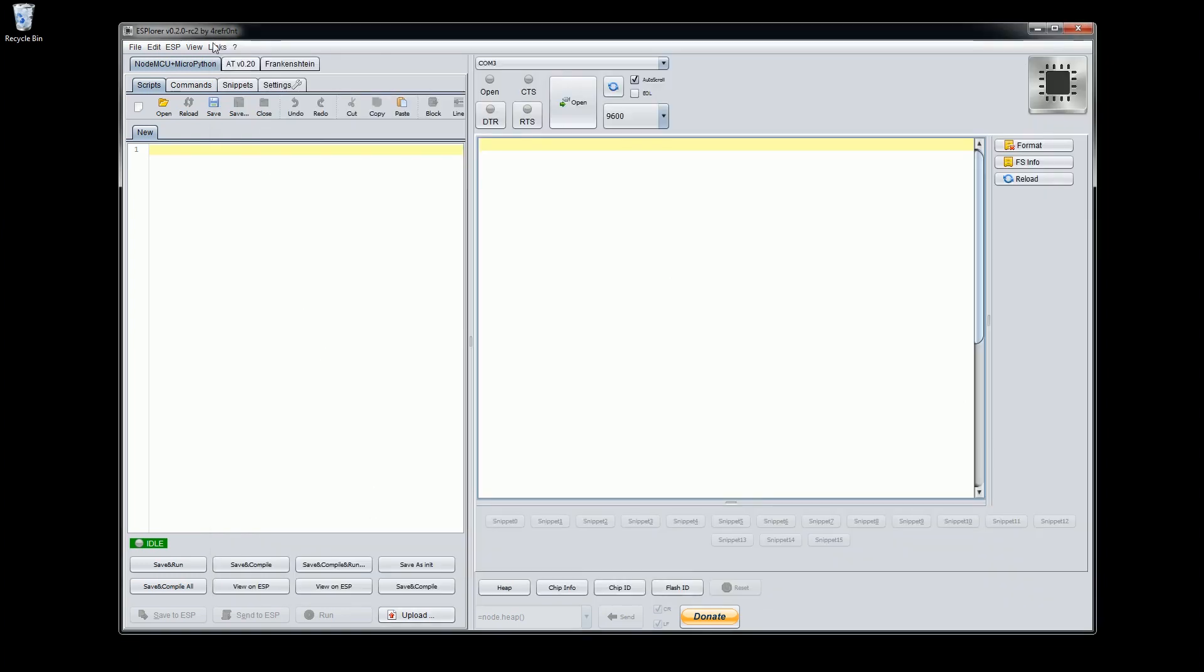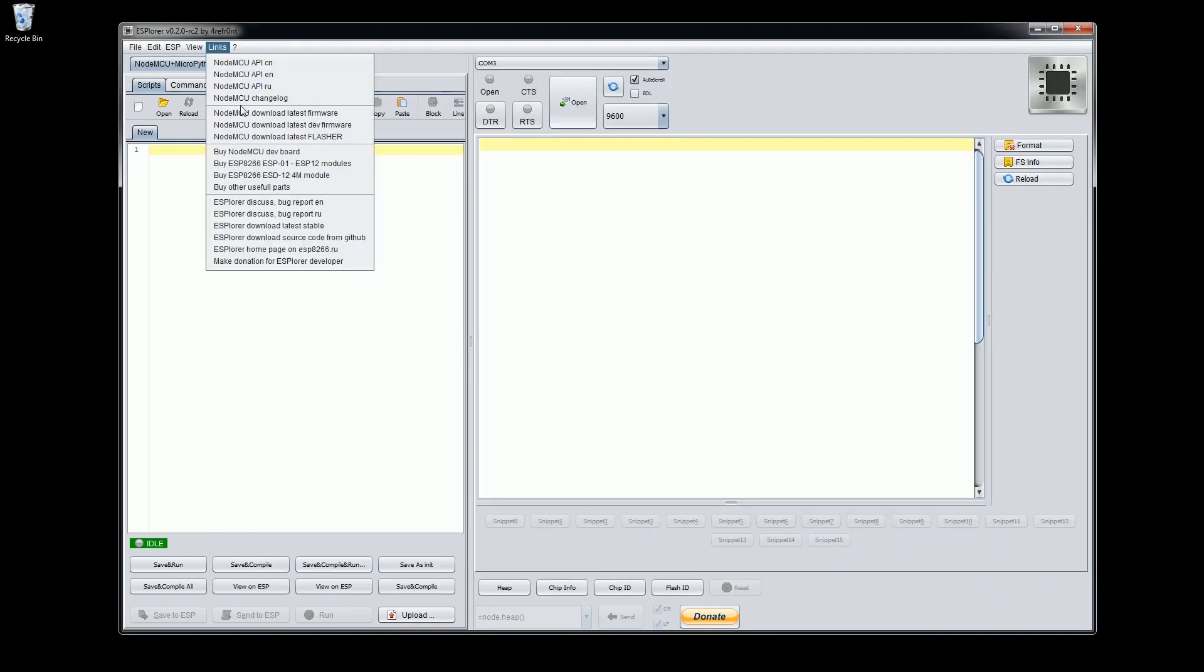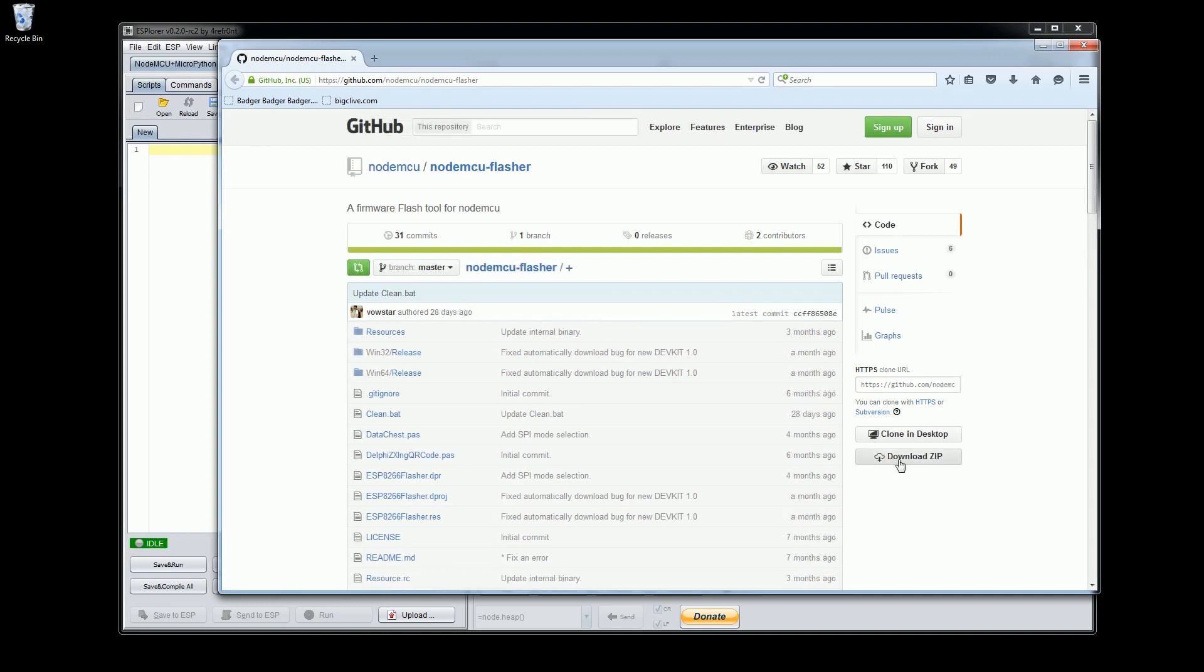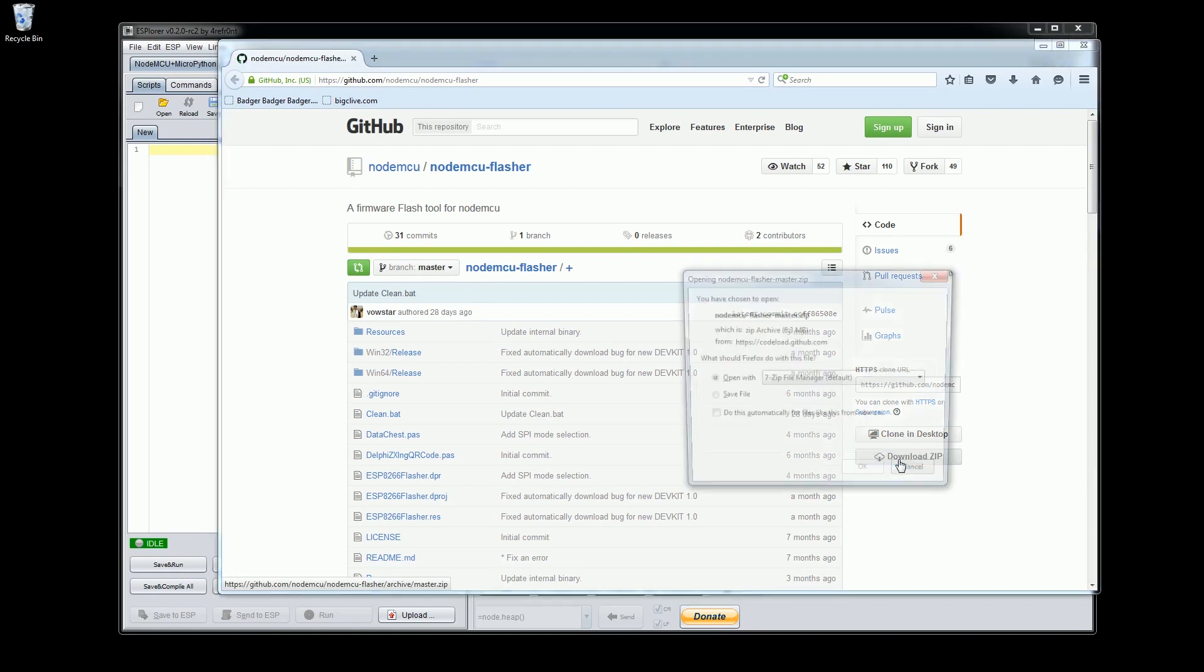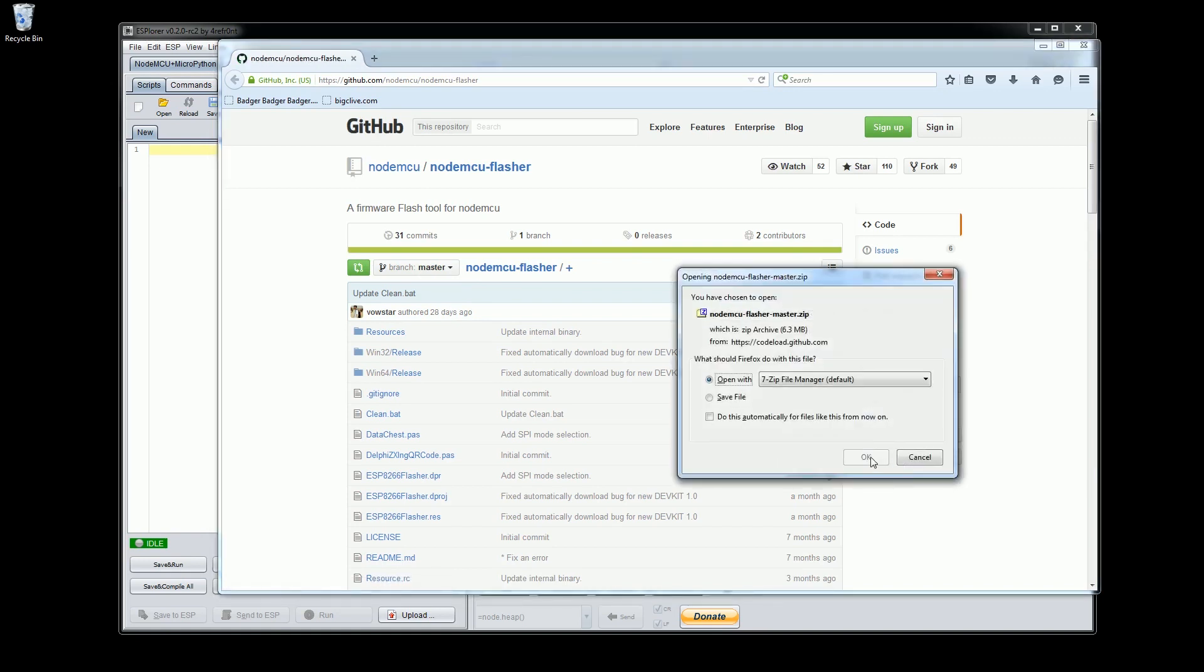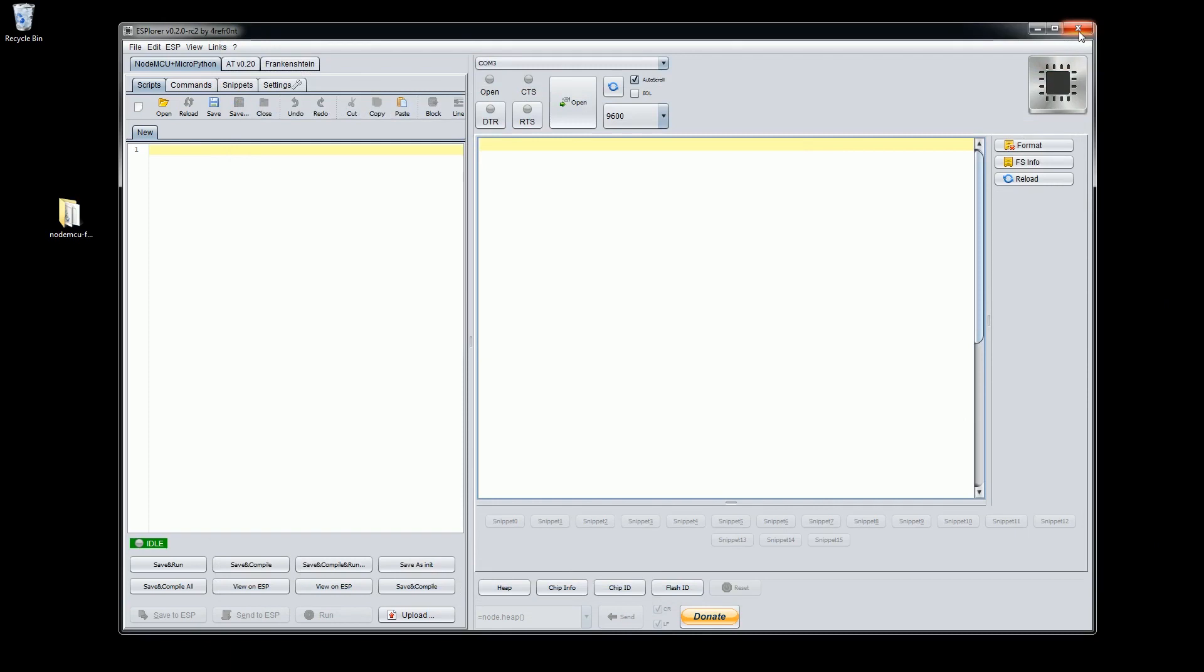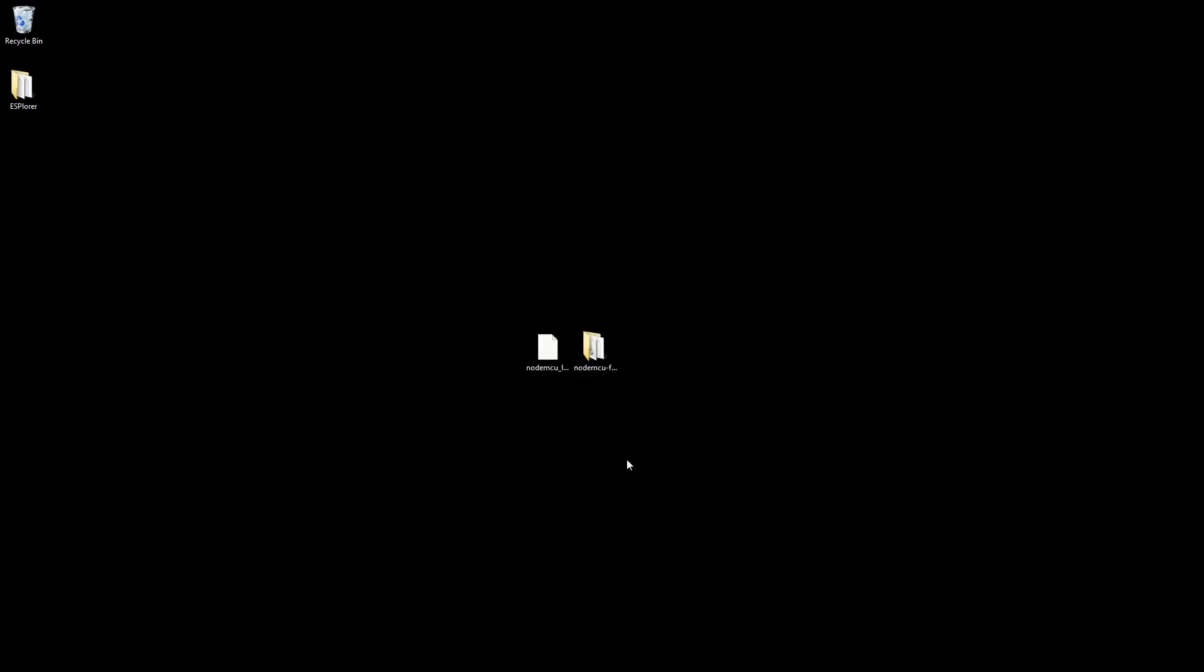Now back in the app let's select the links option once more. This time select NodeMCU download latest flasher. This will take you to a GitHub page containing the source code and the compiled flashing tool. On the right hand side of the page there's an option to download a zip file. Select this option and save the zip file to your computer. If ESP Lua is still running close it down now. We won't be needing it for this next step.